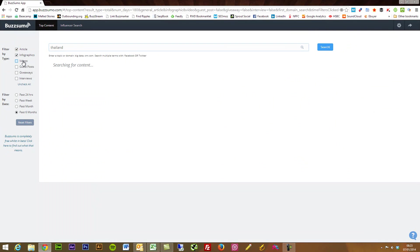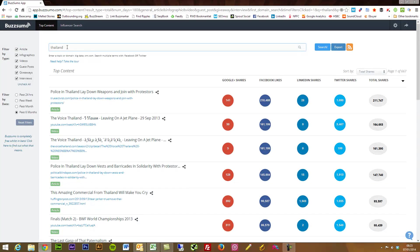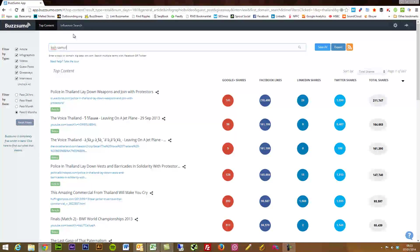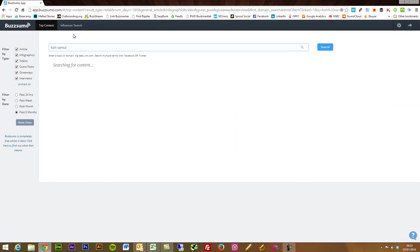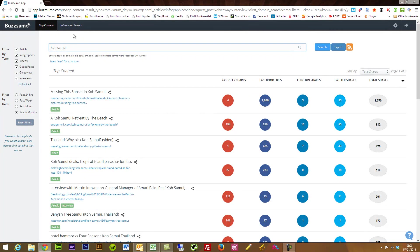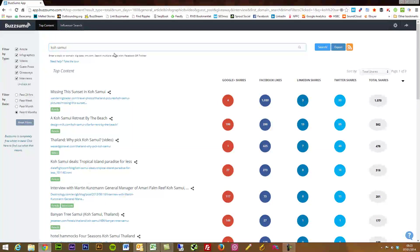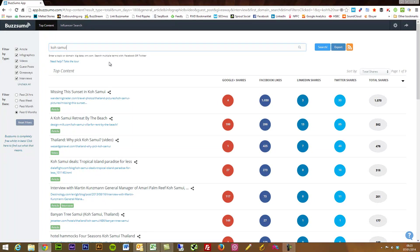Now just I know that Thailand is a very broad area so maybe that's just Ko Samui. That's just a small place in Thailand just to show you that it's not just big keywords that will bring in results back.